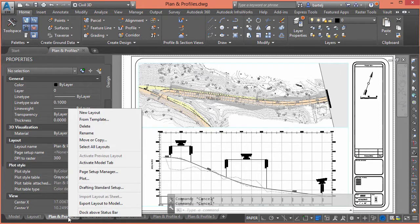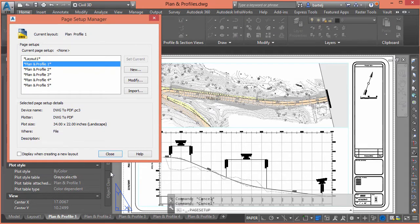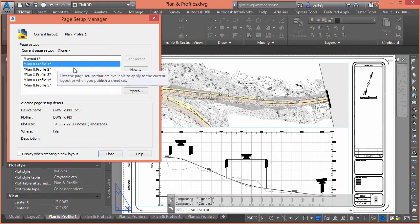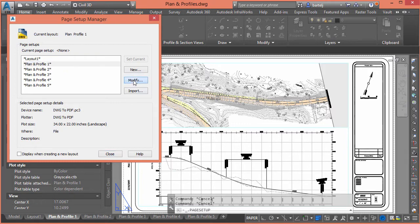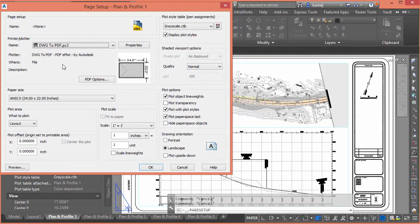Let's look at the Page Setup Manager command that will allow us to do that quite easily. When we go into the Page Setup Manager it shows the different layouts currently set up. I can select Modify to see what's currently set up — this is set to DWG to PDF, the sheet size is 34 by 22, it's going to print at one-to-one, and the plot style table looks good.